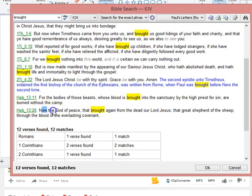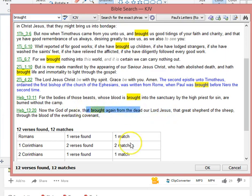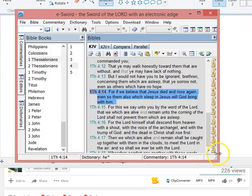Okay, here's Hebrews: 'The God of peace that brought again from the dead our Lord Jesus,' brought again from the dead, speaking of the resurrection.